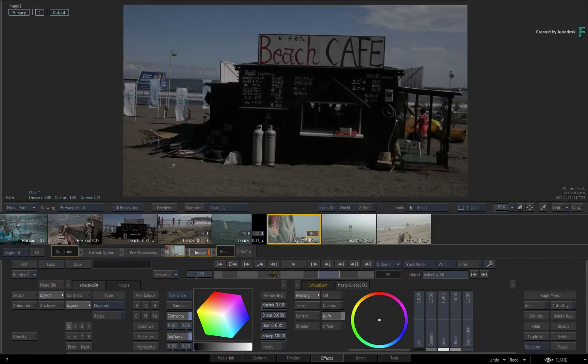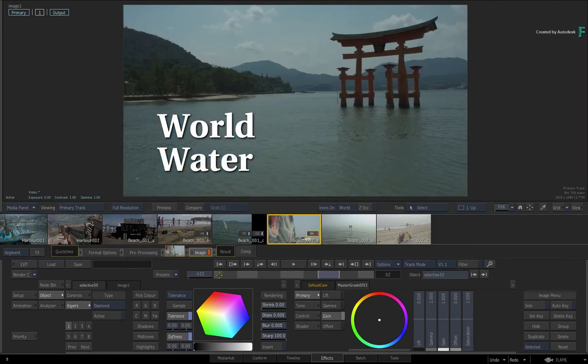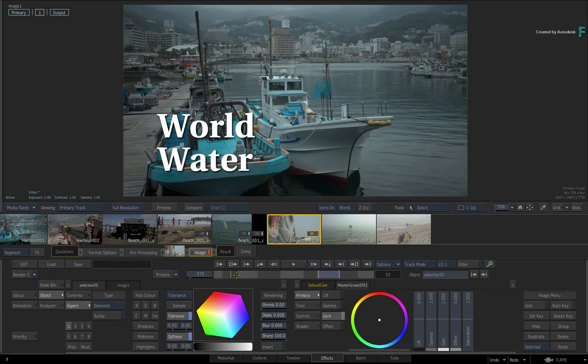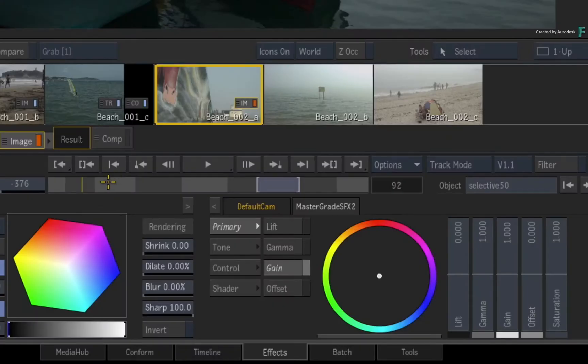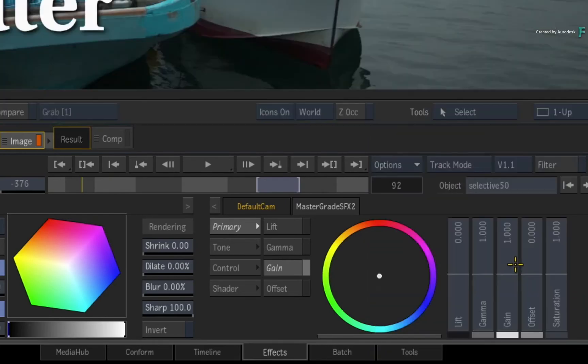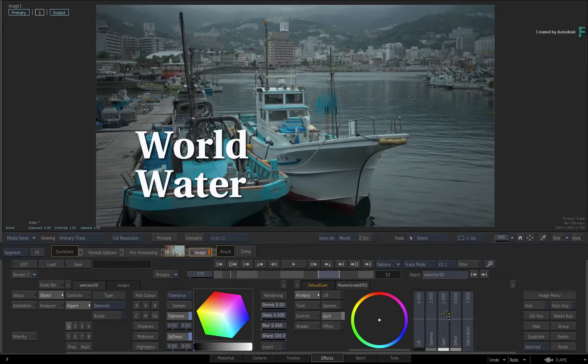Now since you can navigate the entire timeline in the time-bar, you could hide the storyboard reel through the Options pull-down menu or press ALT-F1. The same shortcut will bring it back.